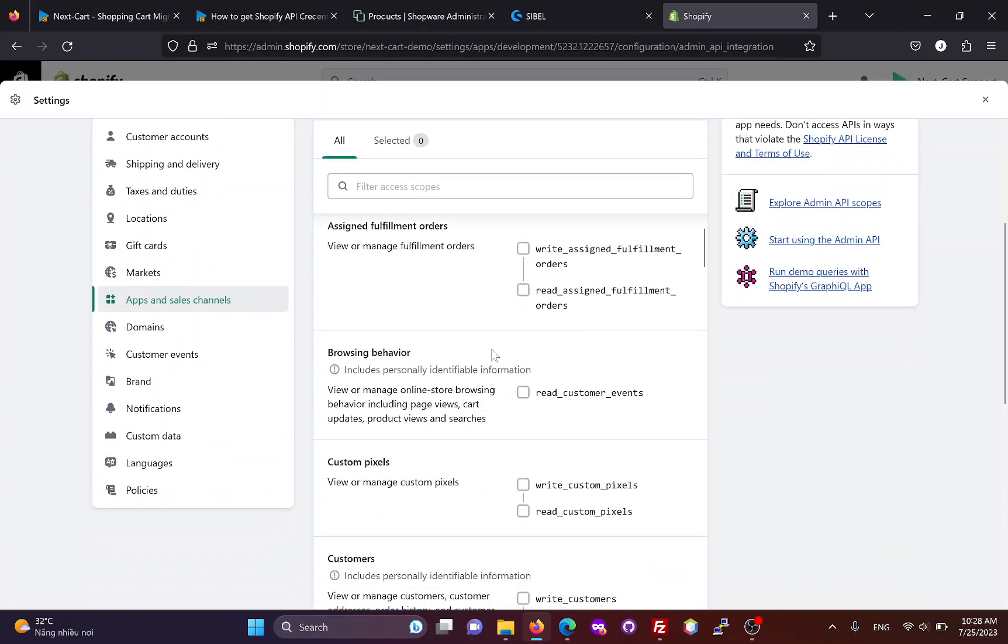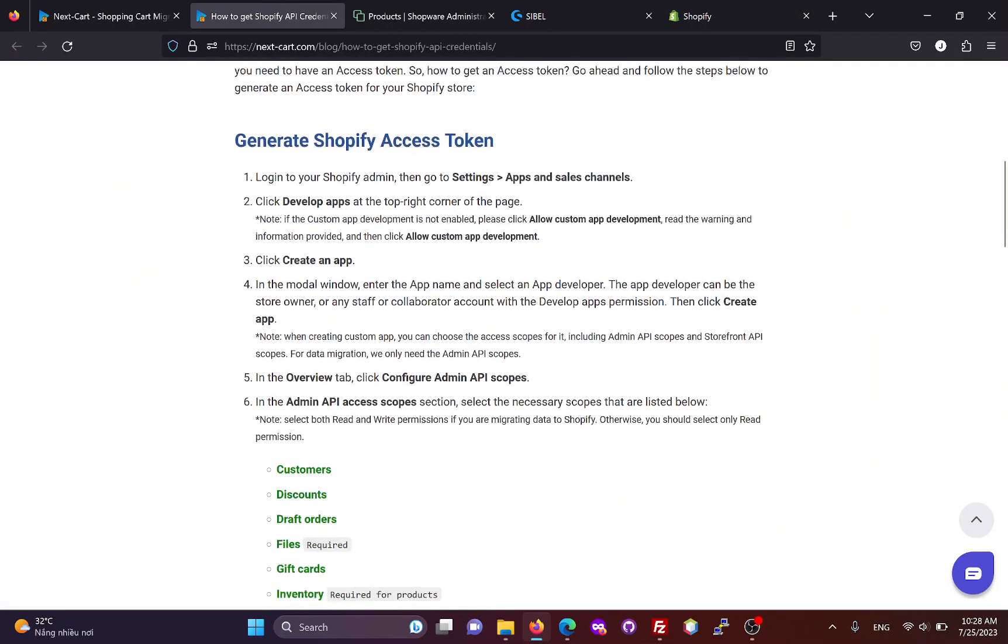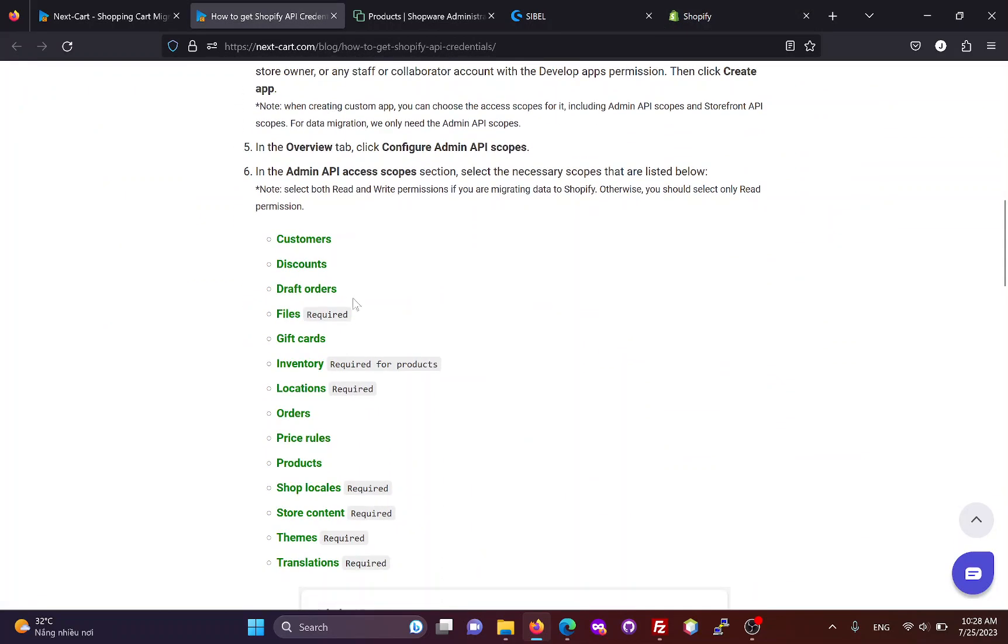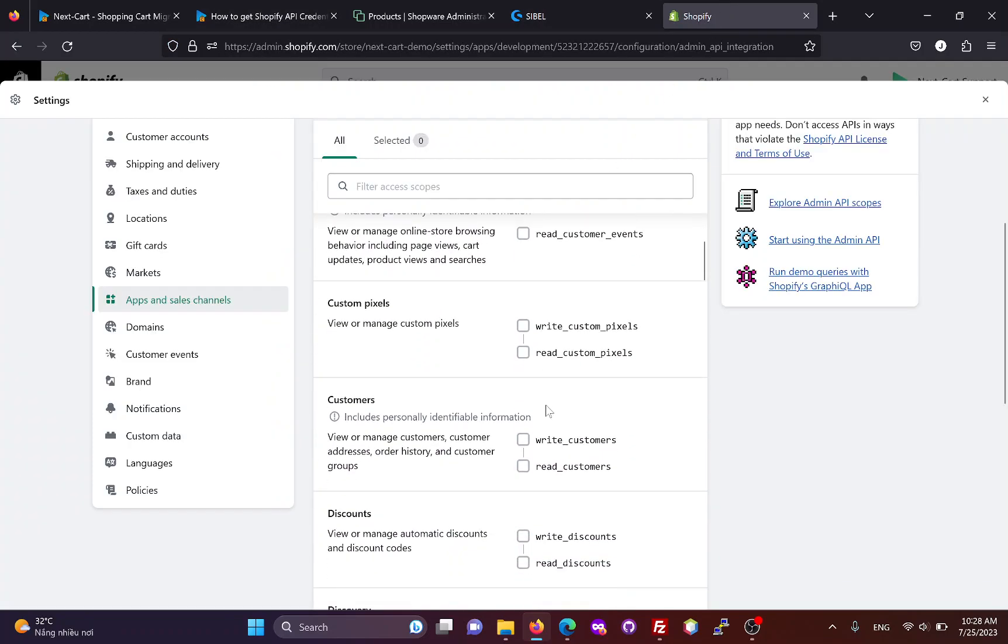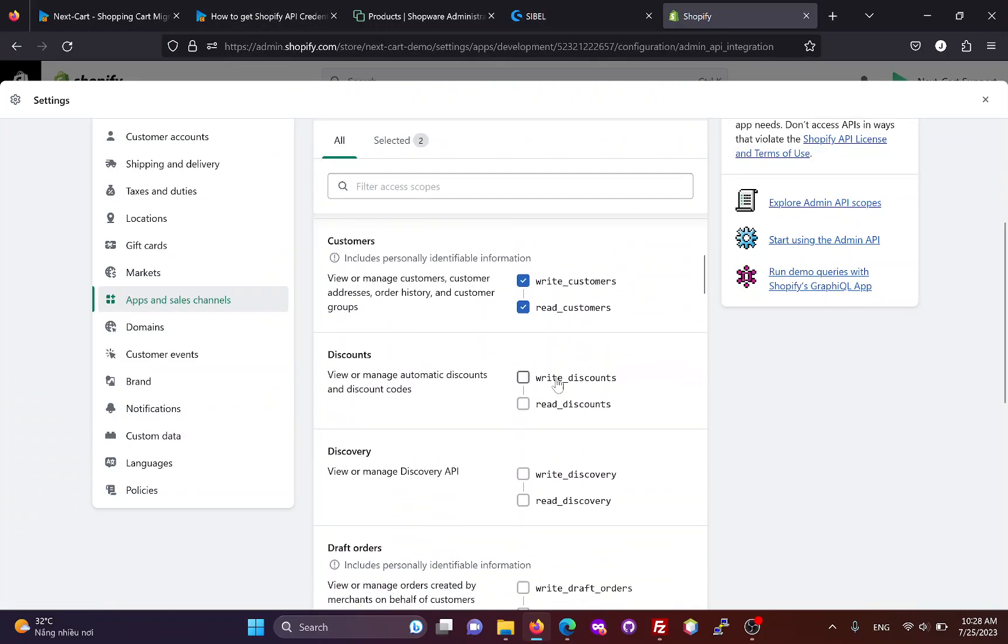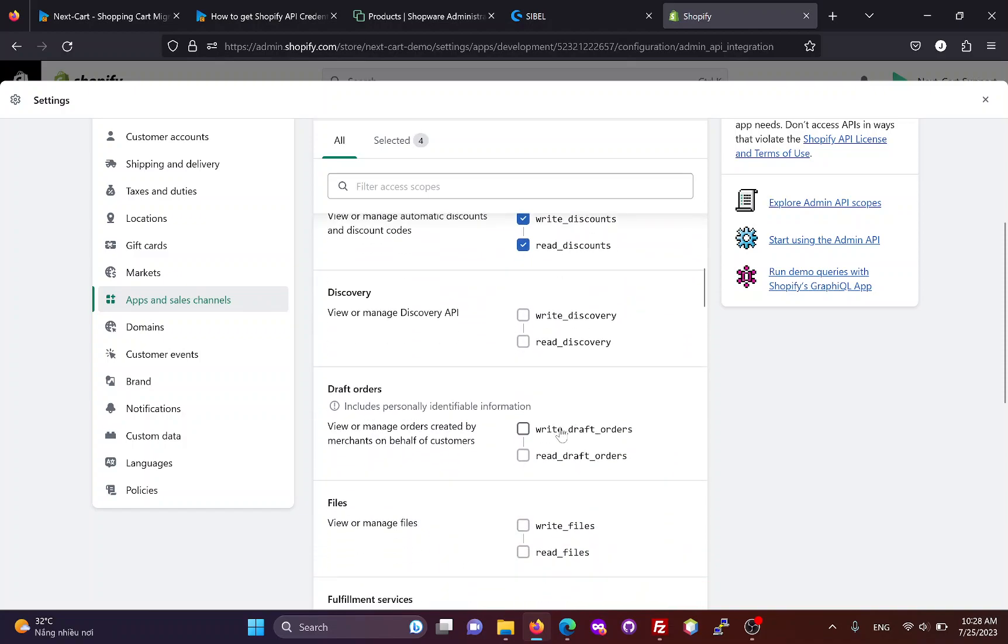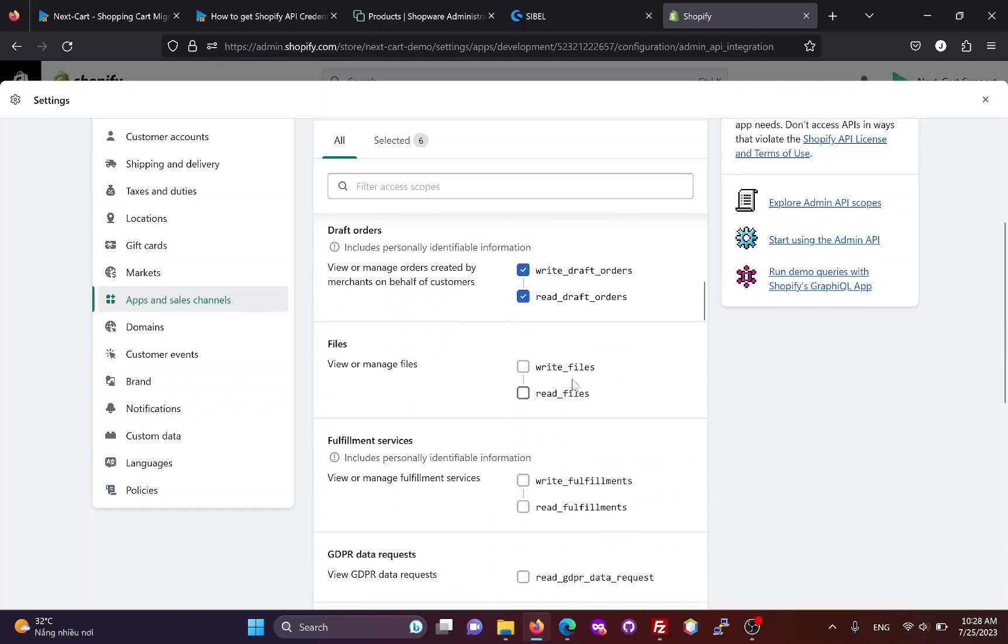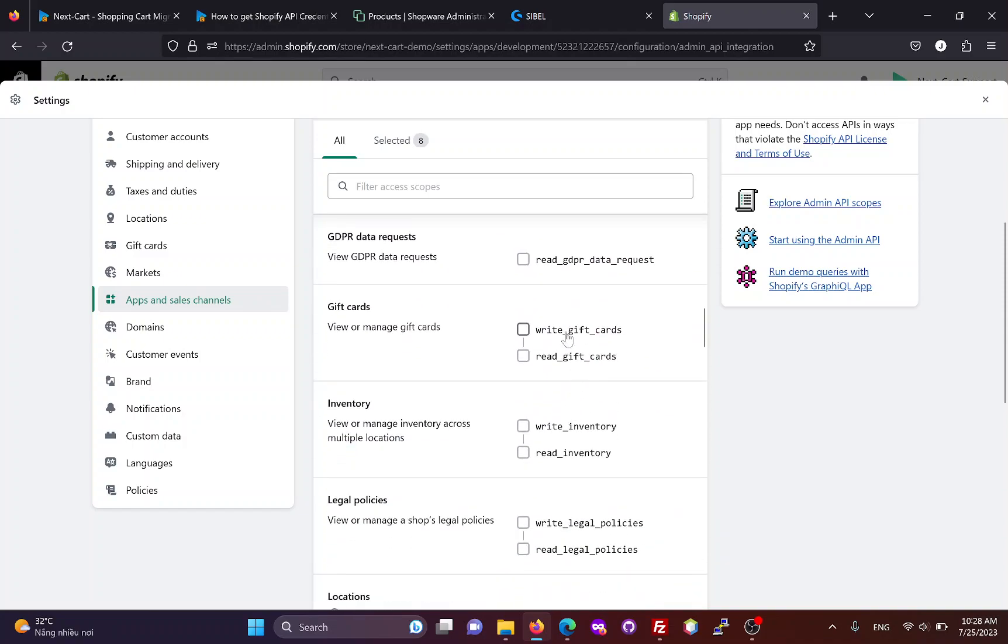In this section, you need to select all necessary admin scopes that are listed here.